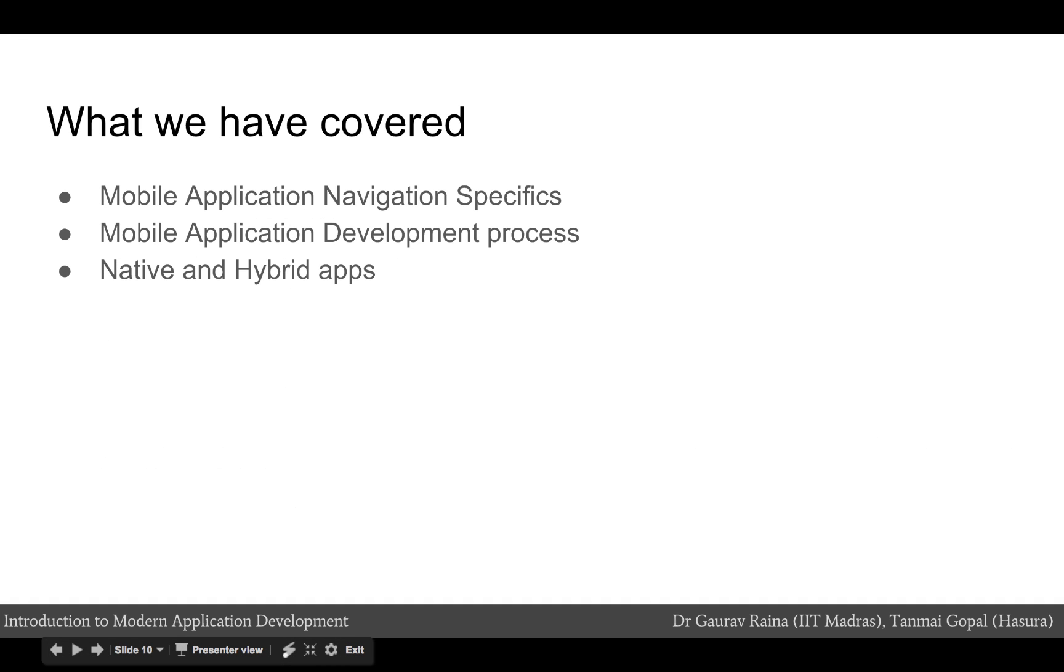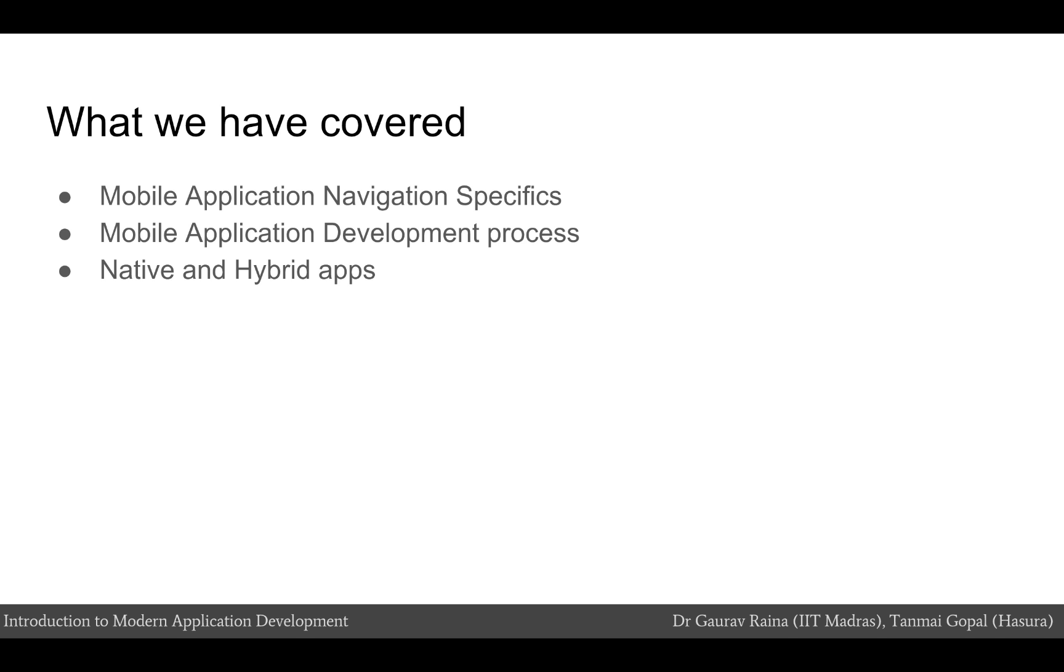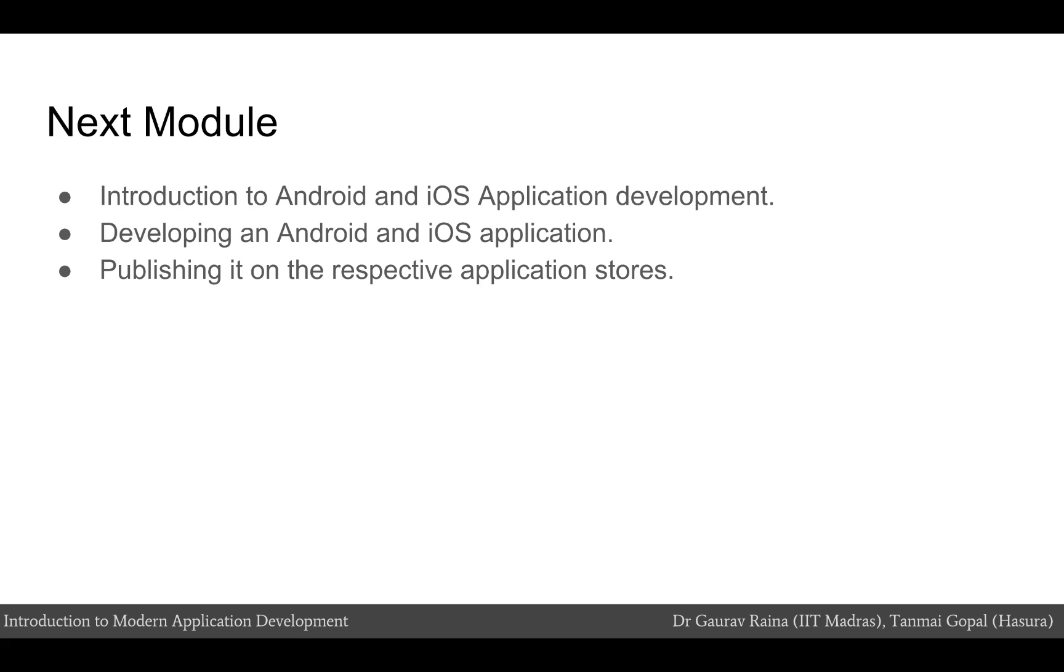With this, we come to the end of this module. You should now have a better understanding of the mobile application ecosystem, understand what native and hybrid apps are and know of their differences. In the coming modules, we will be getting into deeper details about the Android and iOS ecosystem and finally develop and deploy an iOS and Android app to the app and Google Play Store respectively. Thank you.